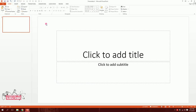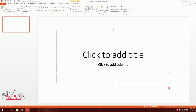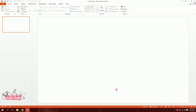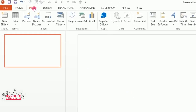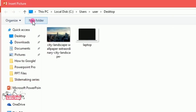First I'm going to drag over all of the default content and hit delete to get rid of it. Now we have a blank slide. Then I'll go to Insert, then go to Pictures, and pick this picture.